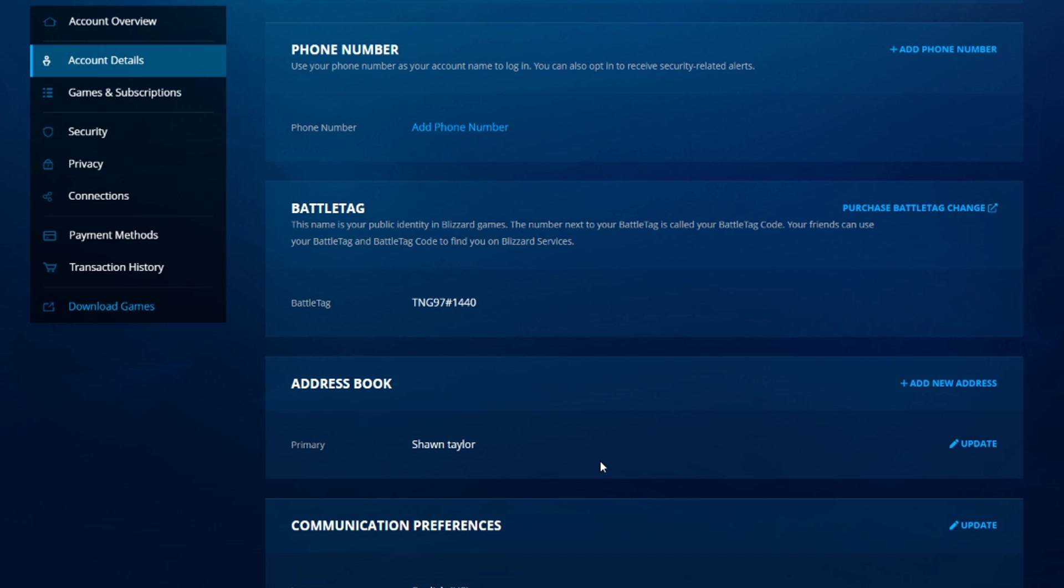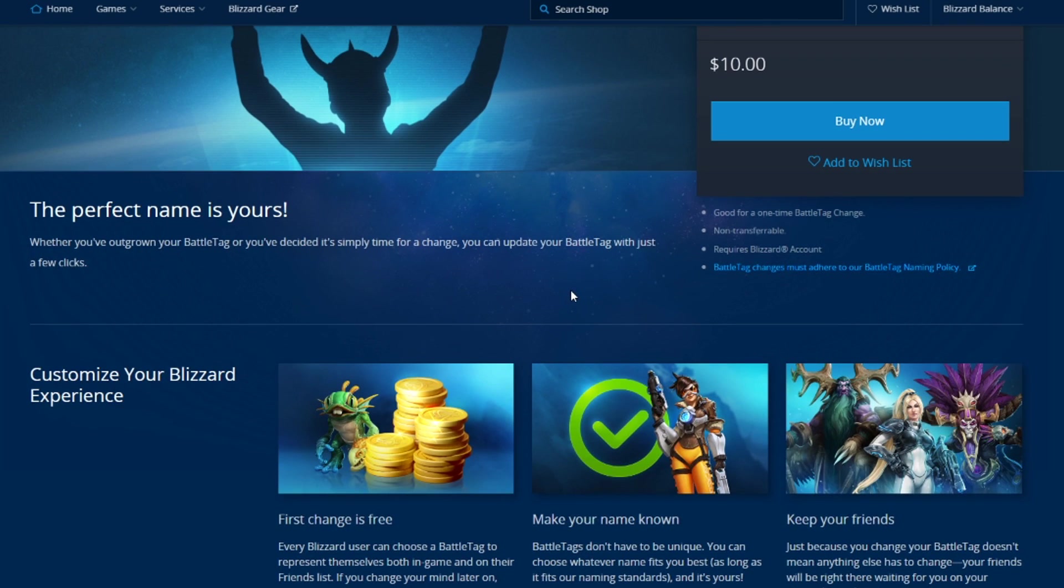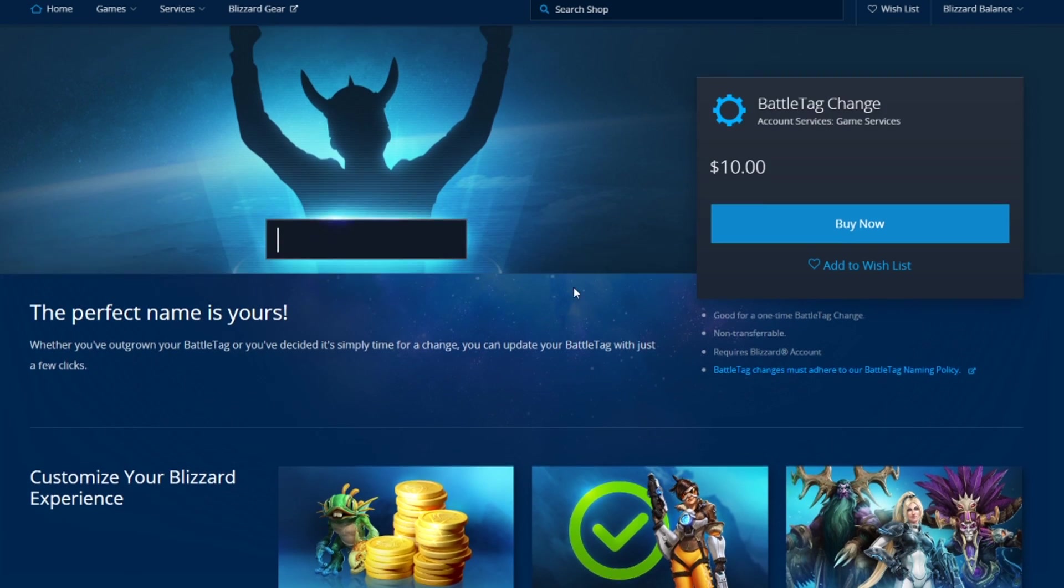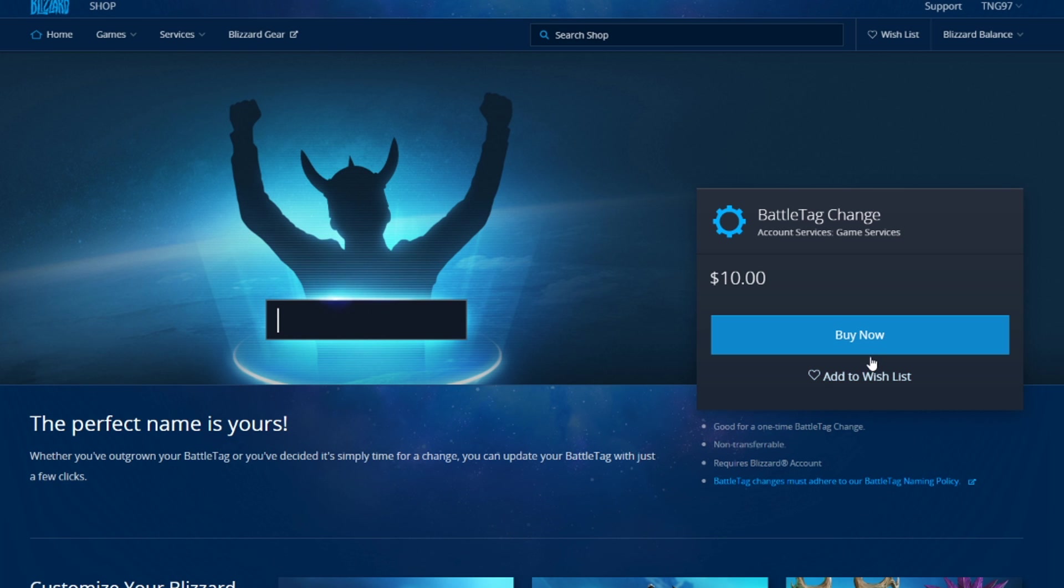So I had to purchase one but I'm not gonna do that. But you should be able to just click this or it should say like change username or something like that and it'll let you change it.